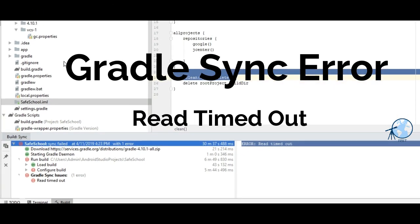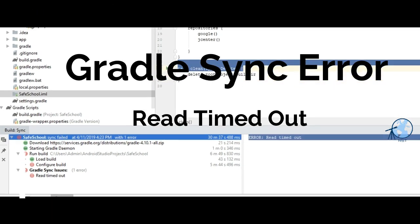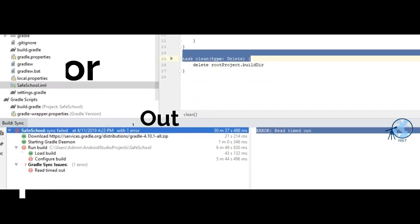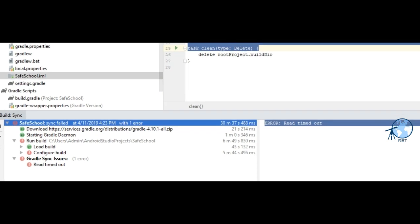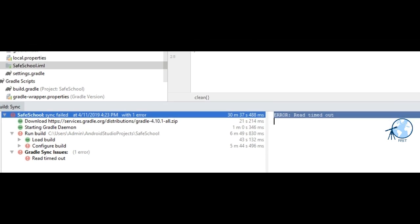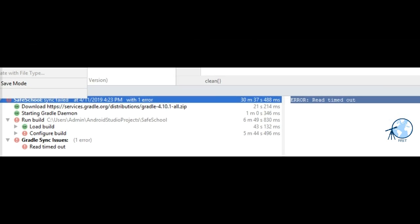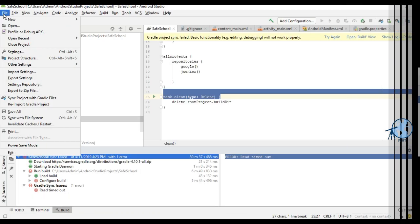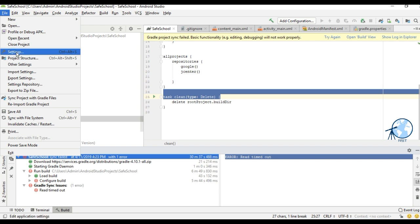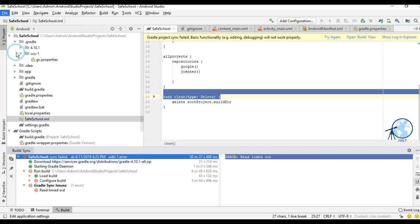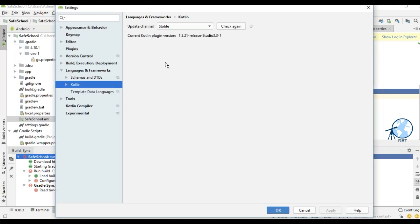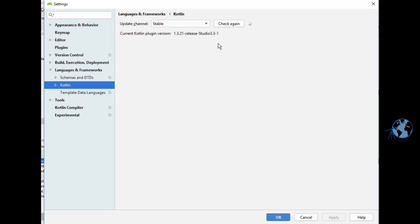Today I want to talk about how to solve Gradle sync error read timeout in Android Studio. To solve the sync errors, go to File > Settings > Language and Frameworks > Kotlin. If there is a latest version available, install the Kotlin plugin.